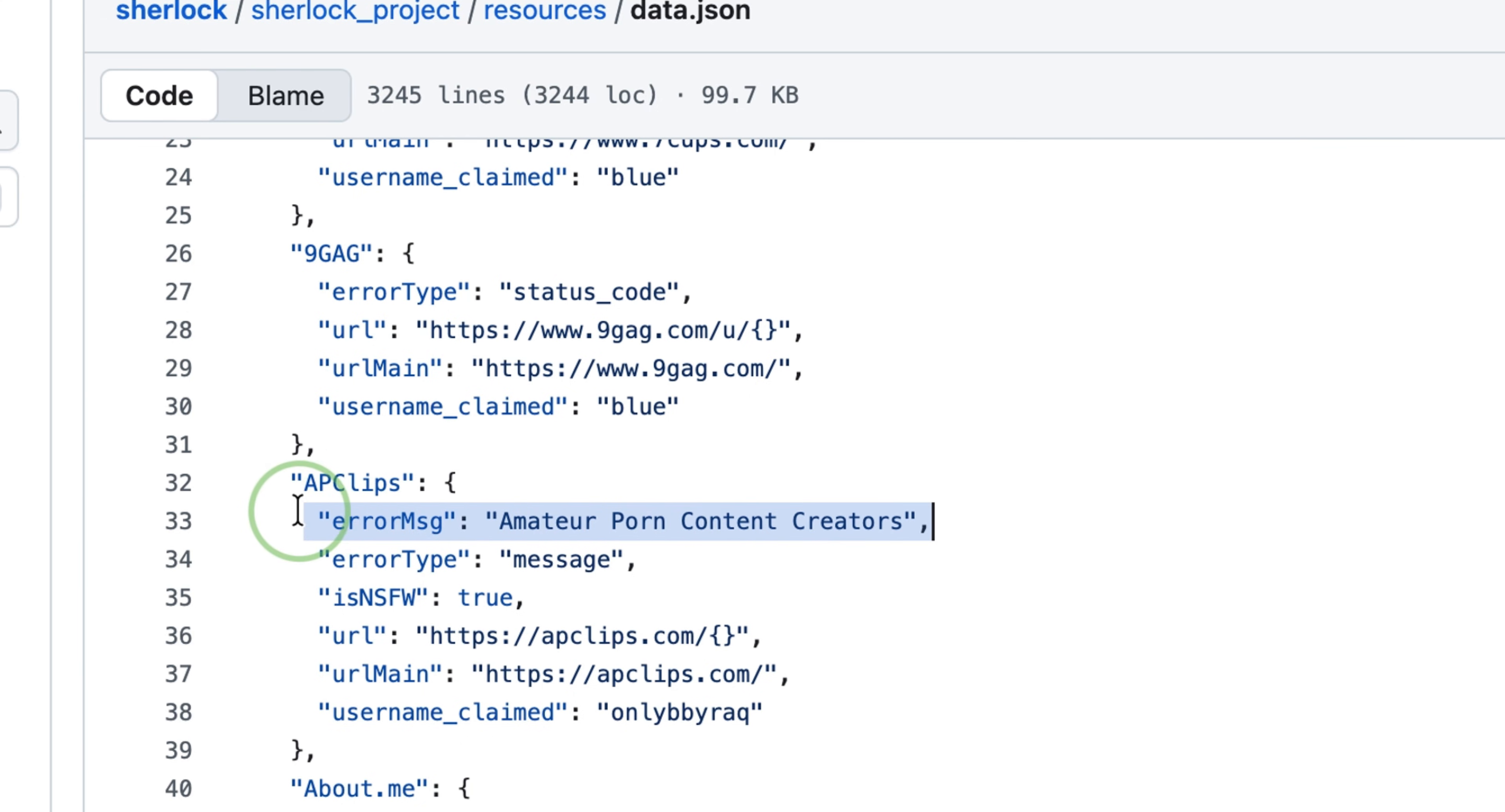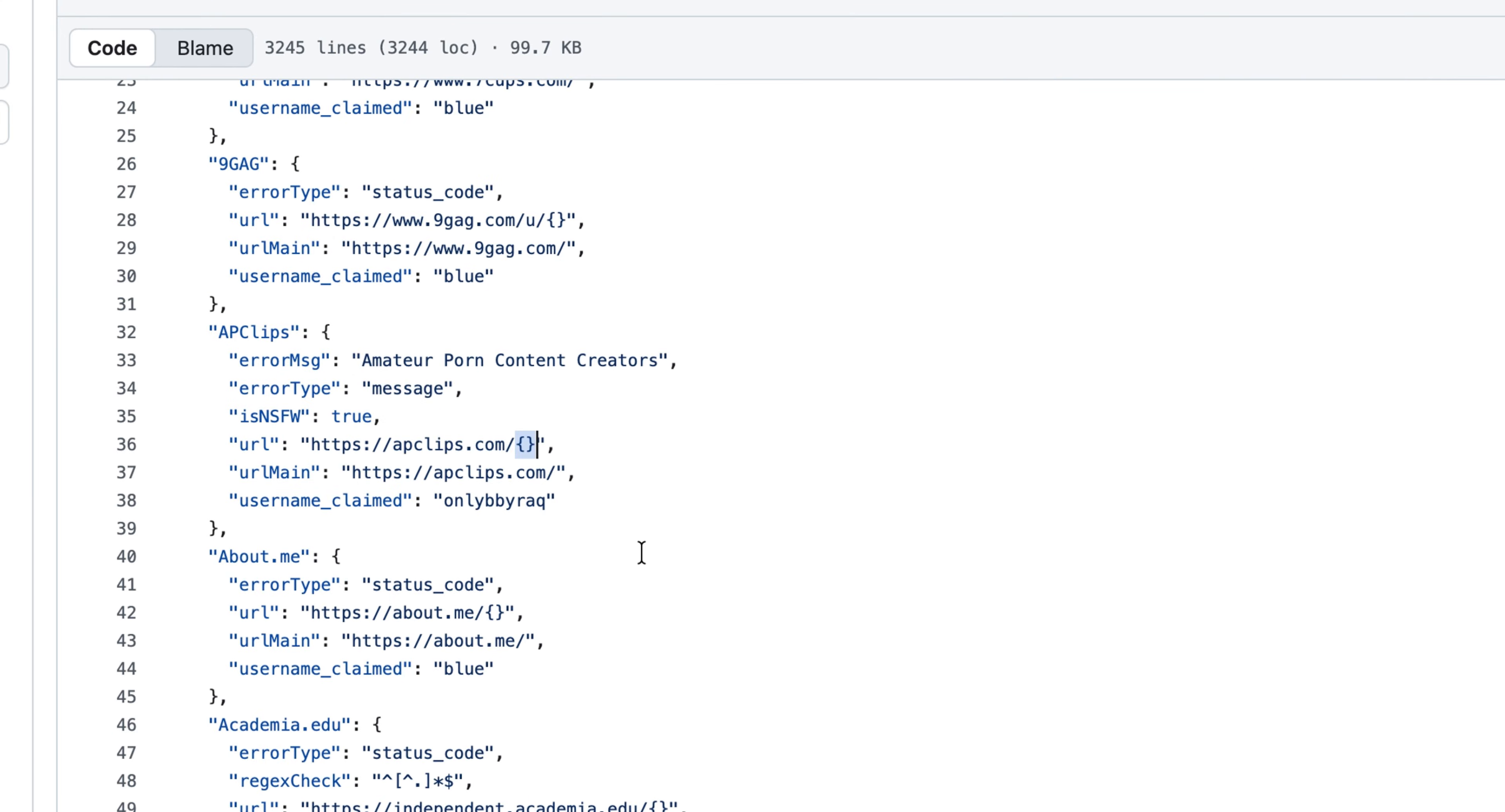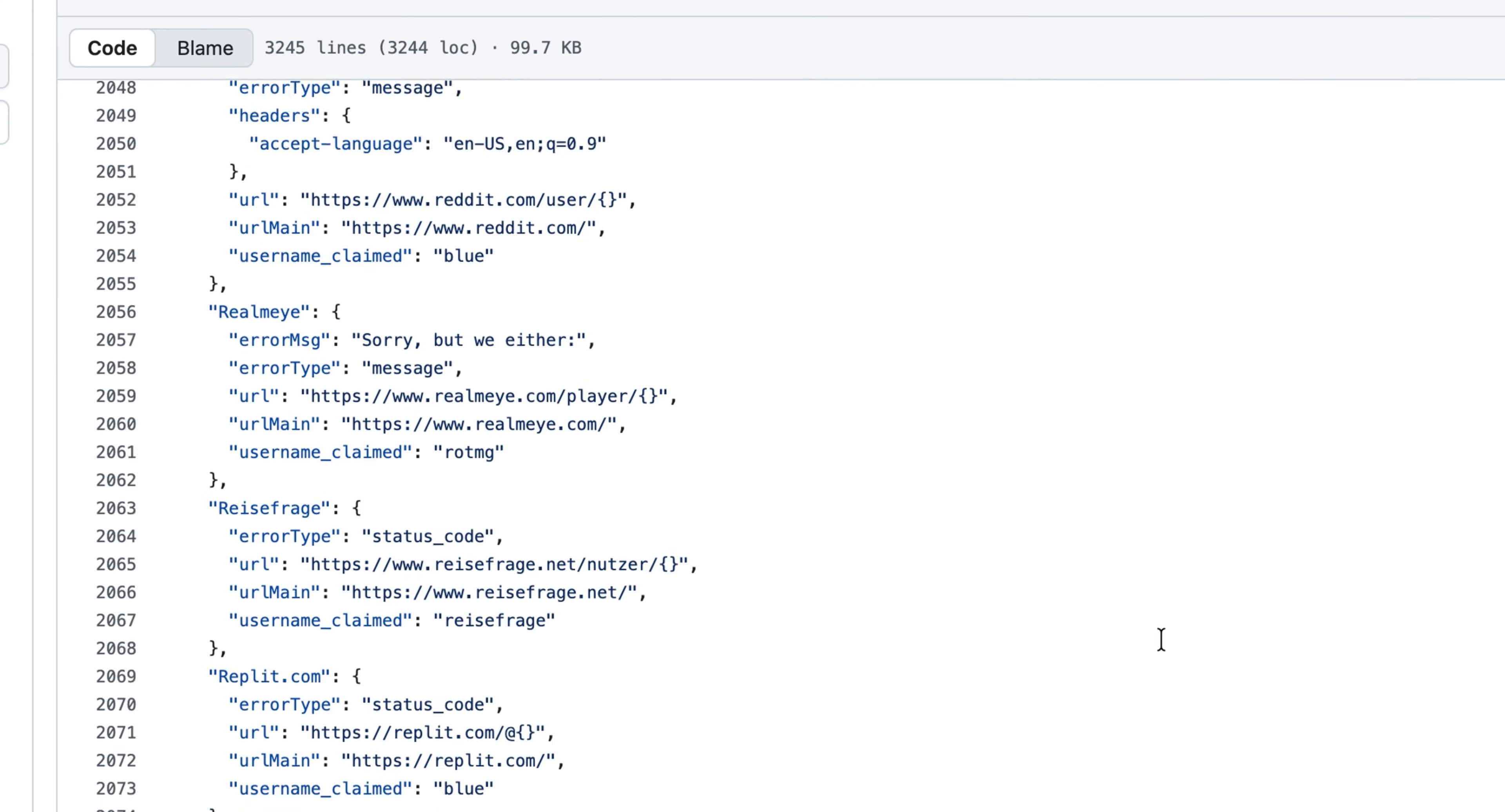Under the hood, it is just sending requests to various endpoints, and most of them are accessible without the need to authenticate.